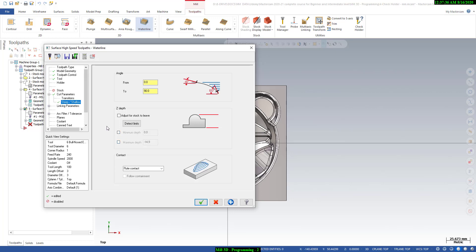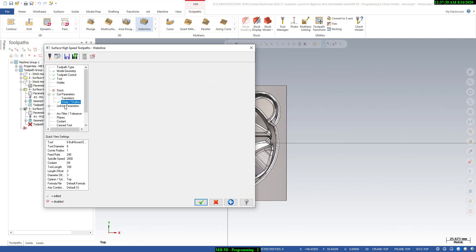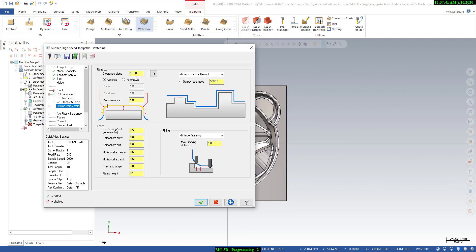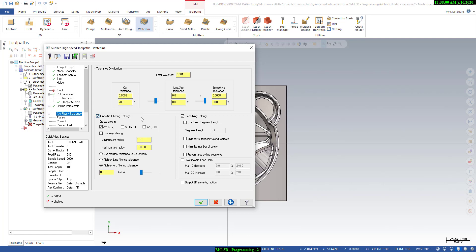We will not use minimum and maximum depth because there is no open area. Go to the linking parameter and here you can define the entry and exit — these are the basic settings and they are already okay, so we don't need to change everything. If you need a horizontal arc entry of 1 mm you can change that. For filter tolerance, I only need 0.5 — that is 250 micron — and then say okay.